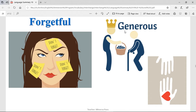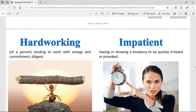Generous — someone that is generous gives to others with no problems. Hardworking — it's tending to work with energy and commitment, being diligent. Someone that is hardworking is a person that works a lot, works hard, and feels good about it. They will not be saying bad things like 'Oh my God, I have so much to do' — they will be working and working and working and not complain.